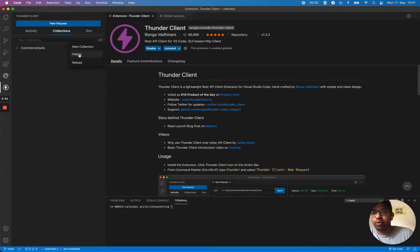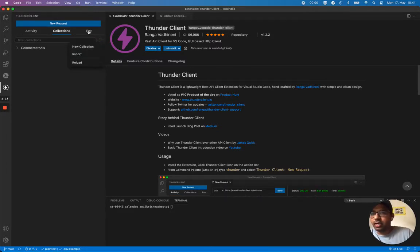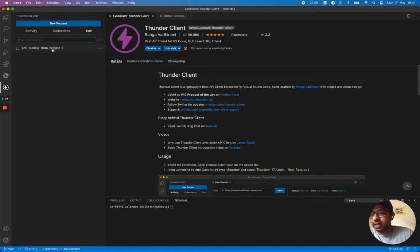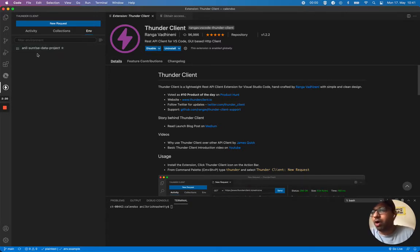And I've already imported my environment variables settings for my Commerce Tools project here.